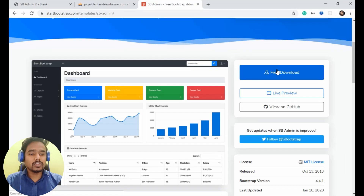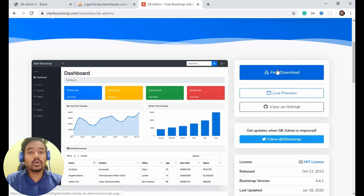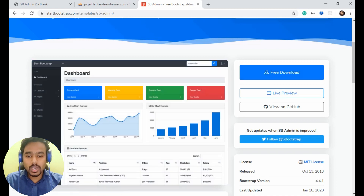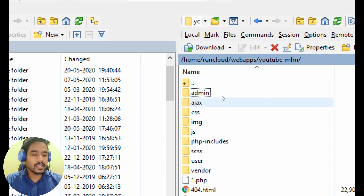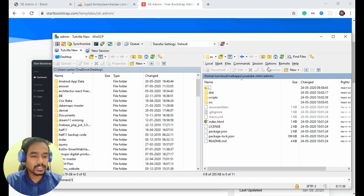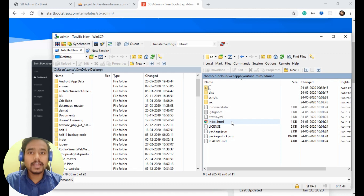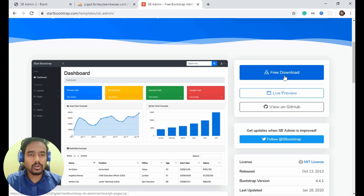Click on free download and it will start downloading. After download, extract it and upload it to your server, or if you are working offline then just copy-paste it to your htdocs folder or your project folder. I already uploaded this file — I created an admin folder and inside it I uploaded all the files. You need to create an admin folder inside your project folder and then upload all the admin files there.